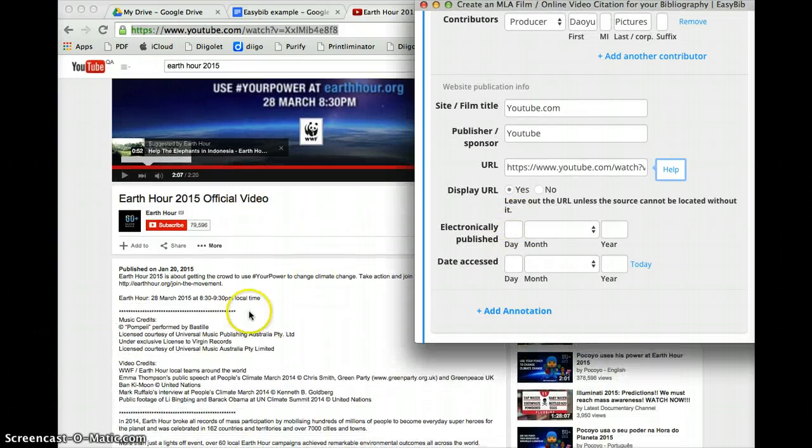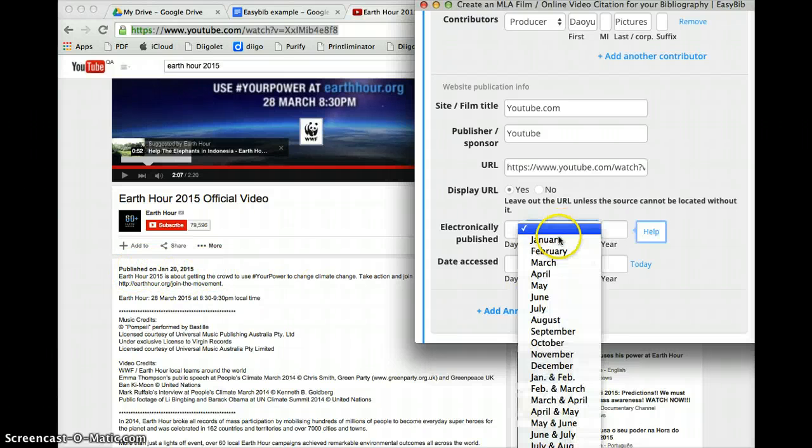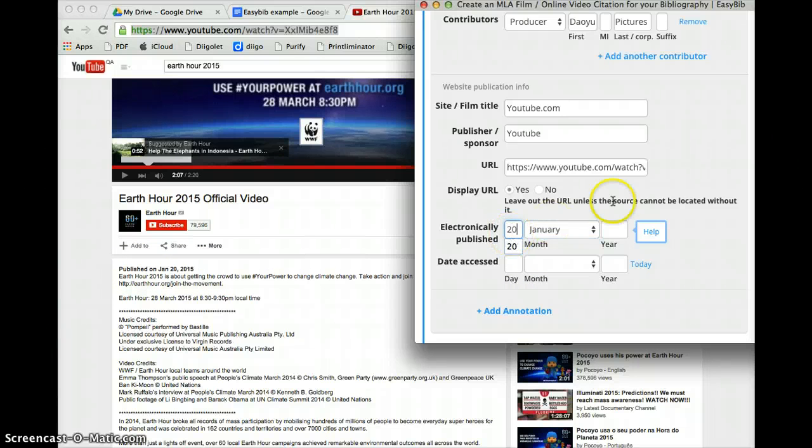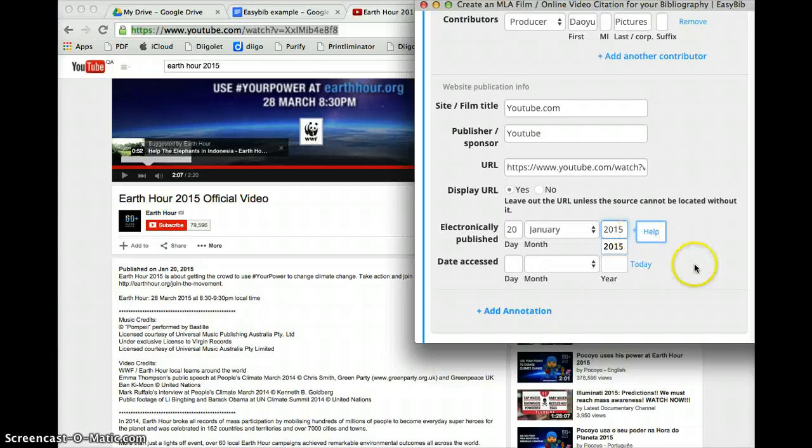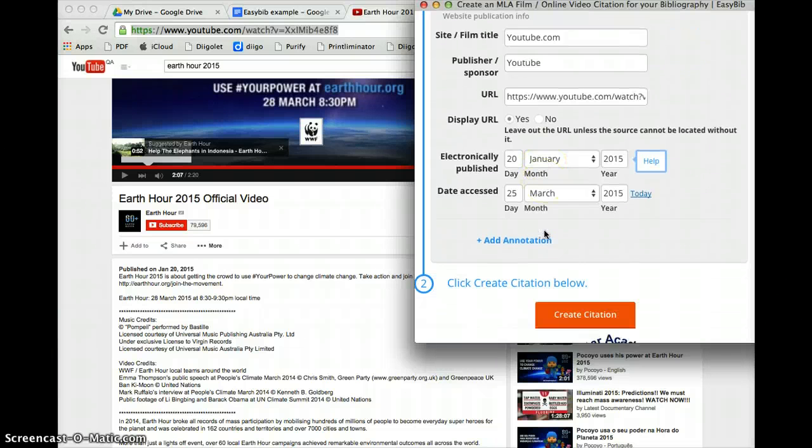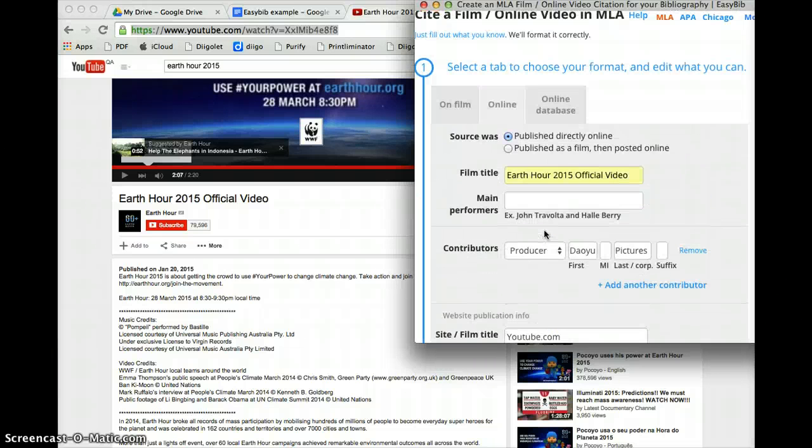Electronically published. Now if you look at the description box underneath it says published on January 20th. So we're going to choose January 20th of this year 2015. Okay now I am accessing this today on the 25th of March and that's all we need to include.